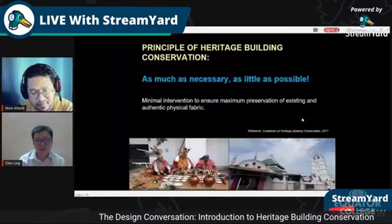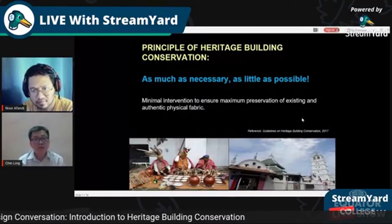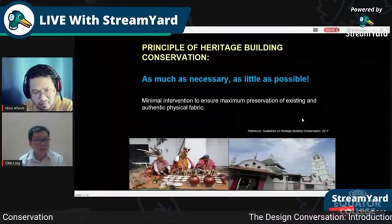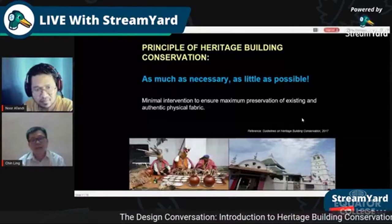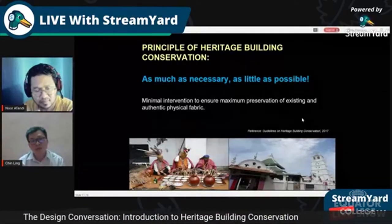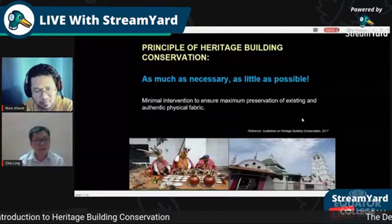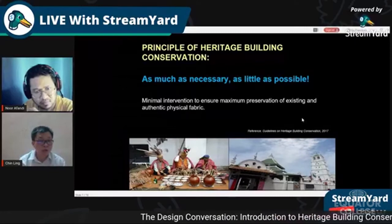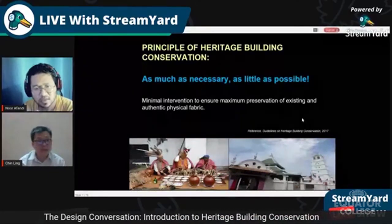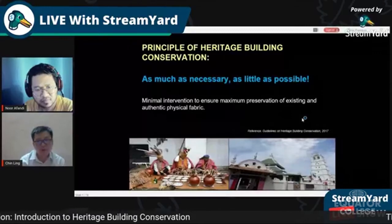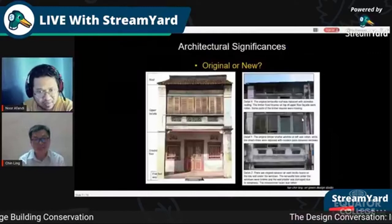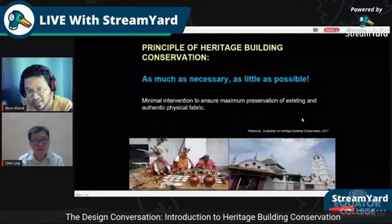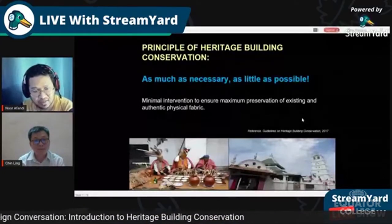The key principle in heritage building conservation is: as much as necessary, as little as possible — meaning minimum intervention to ensure maximum preservation of existing original physical fabric. This is the core principle, and I'll give you an example from Penang.